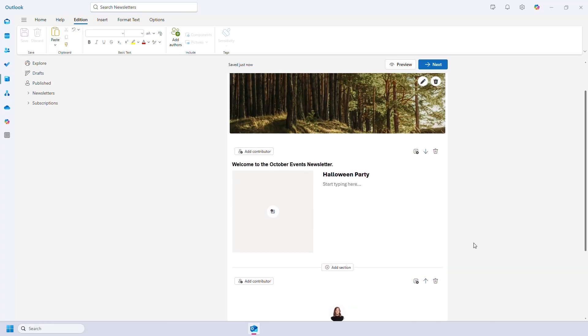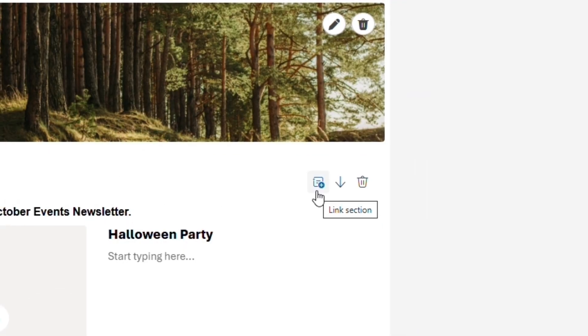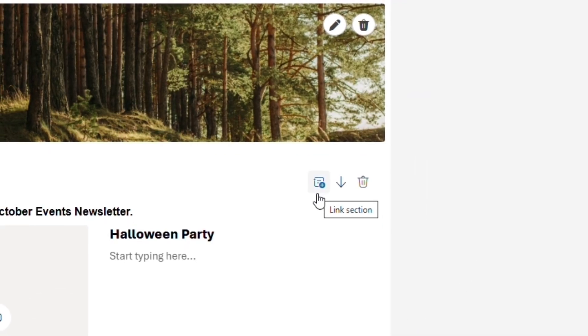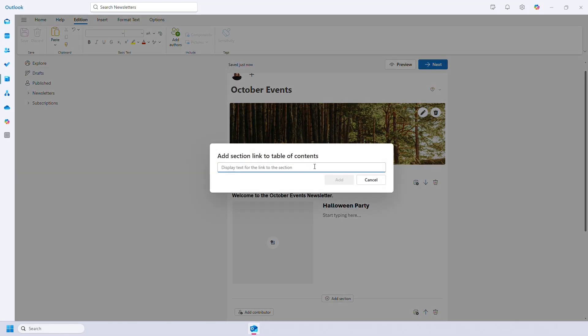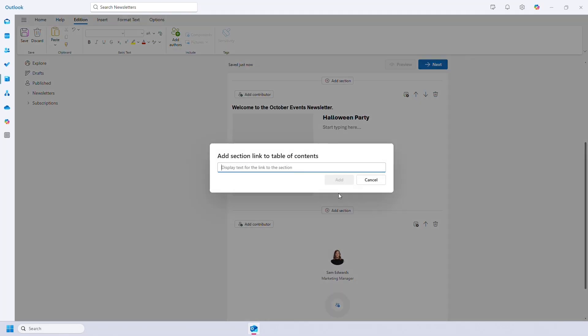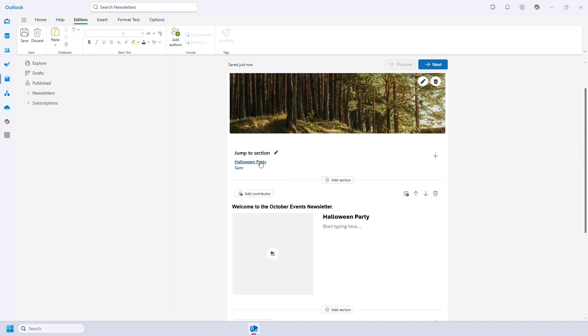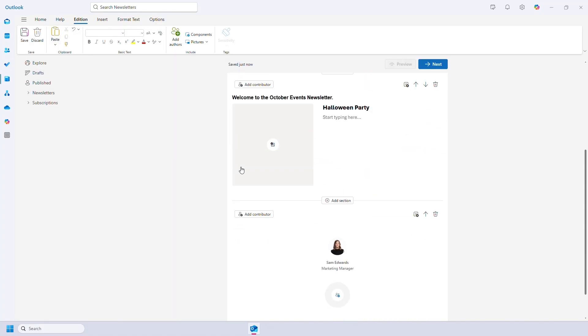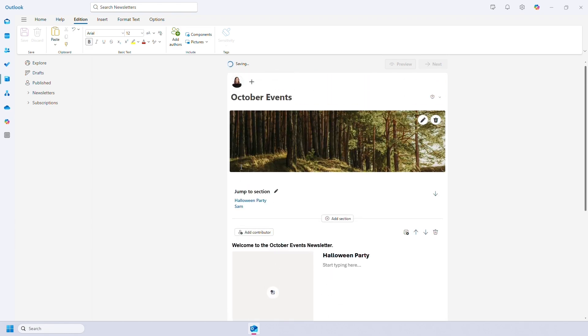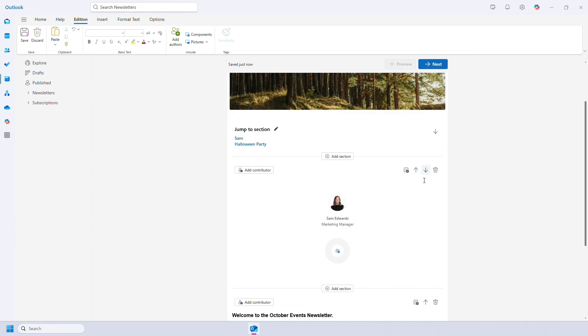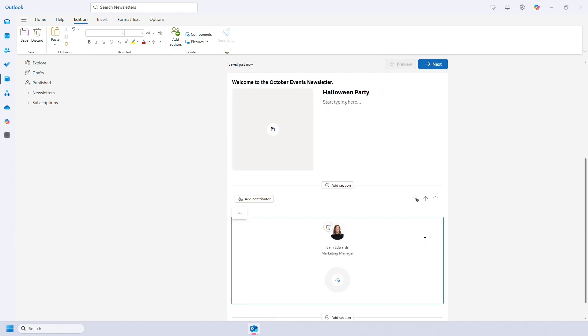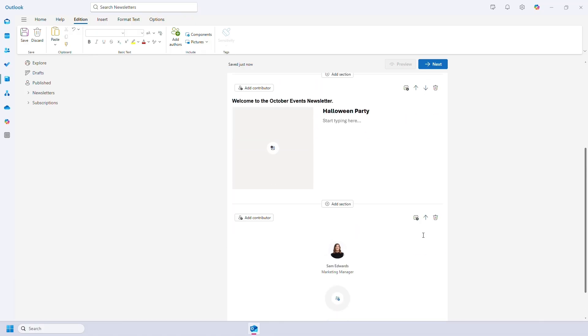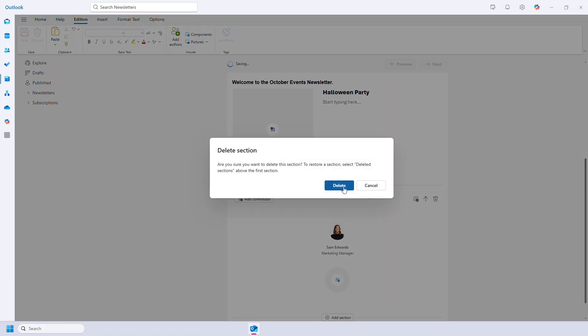In each section you then have these options. Links section lets you add a list of contents for this newsletter which can then be skipped to. So per section I will add a link and at the top of my newsletter it adds the contents and you can click to jump to that section. These arrows let you move sections around easily so I could swap these two. And then delete lets you delete an entire section.